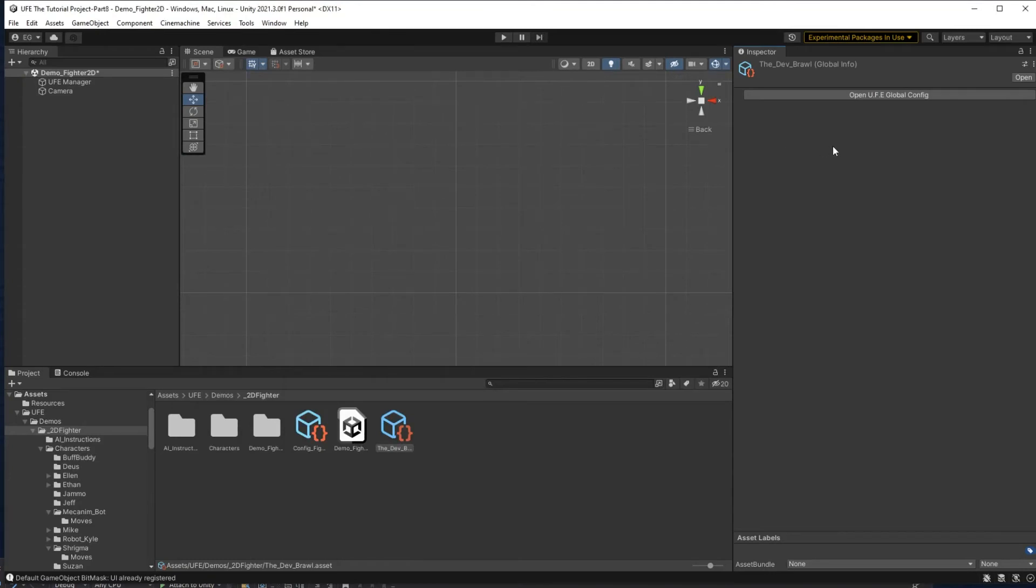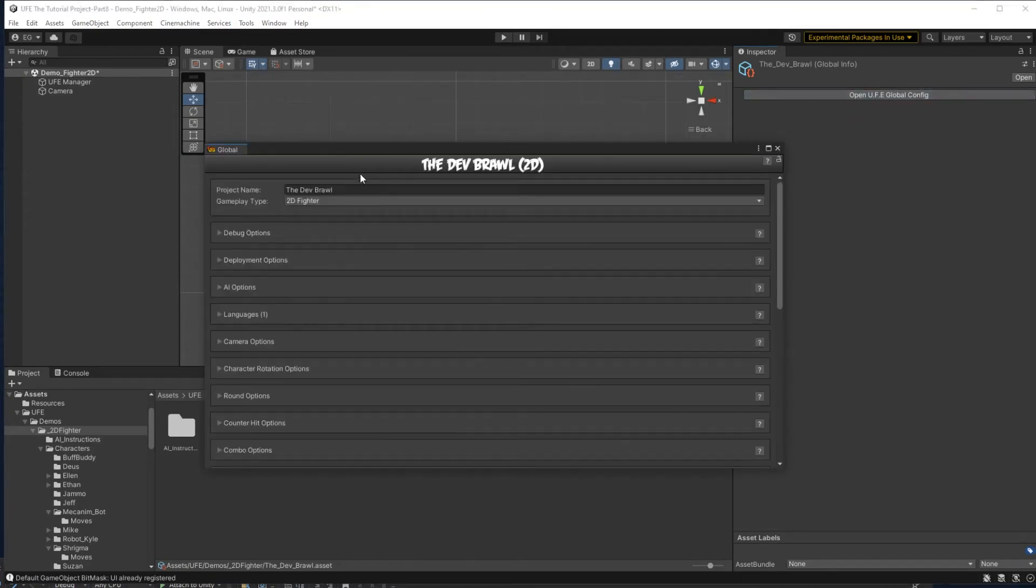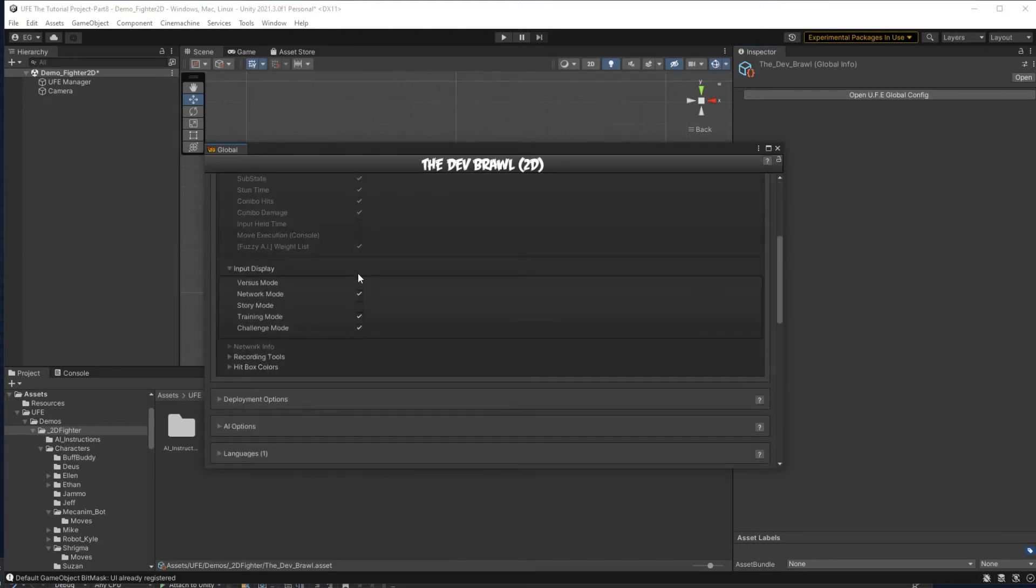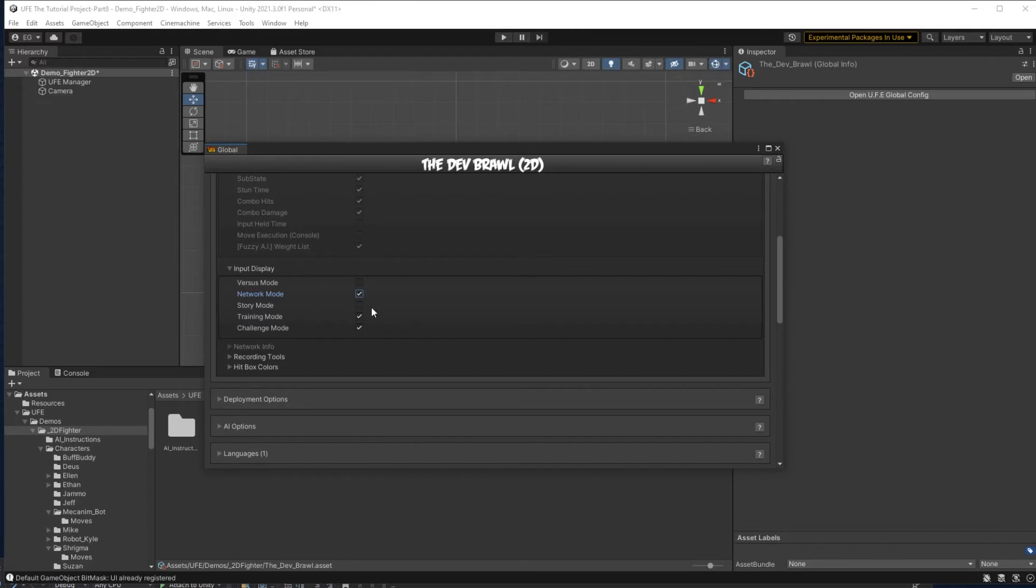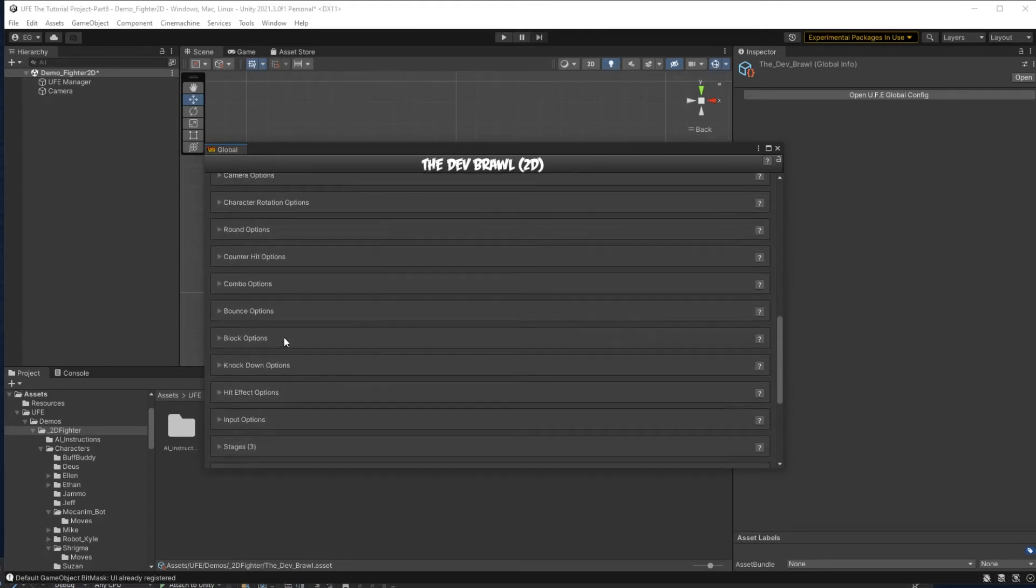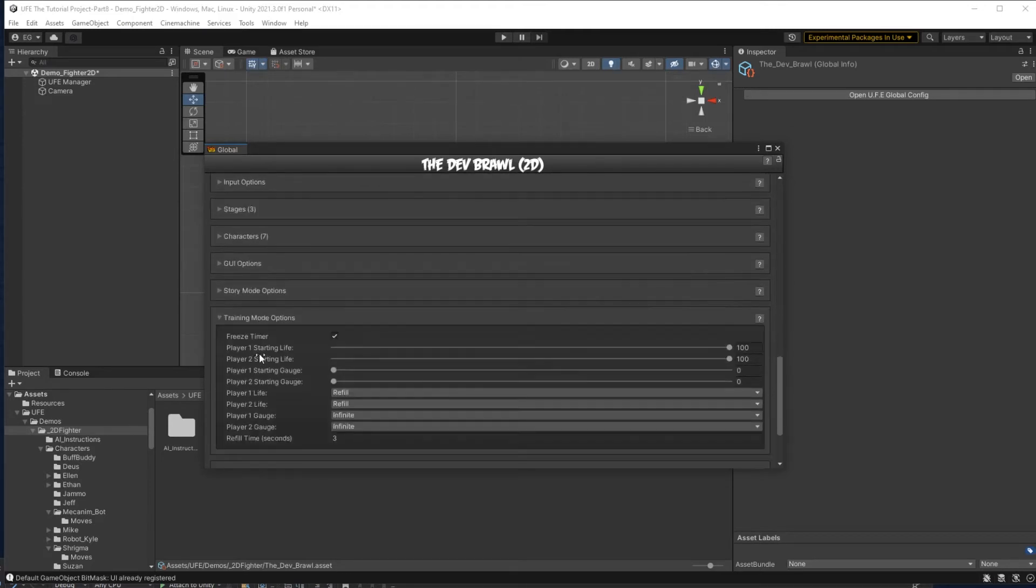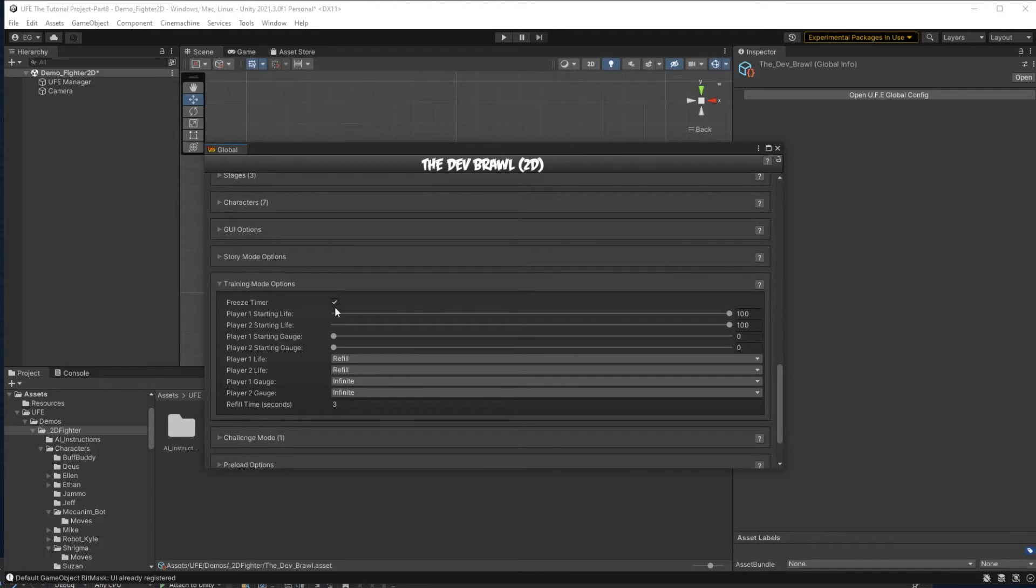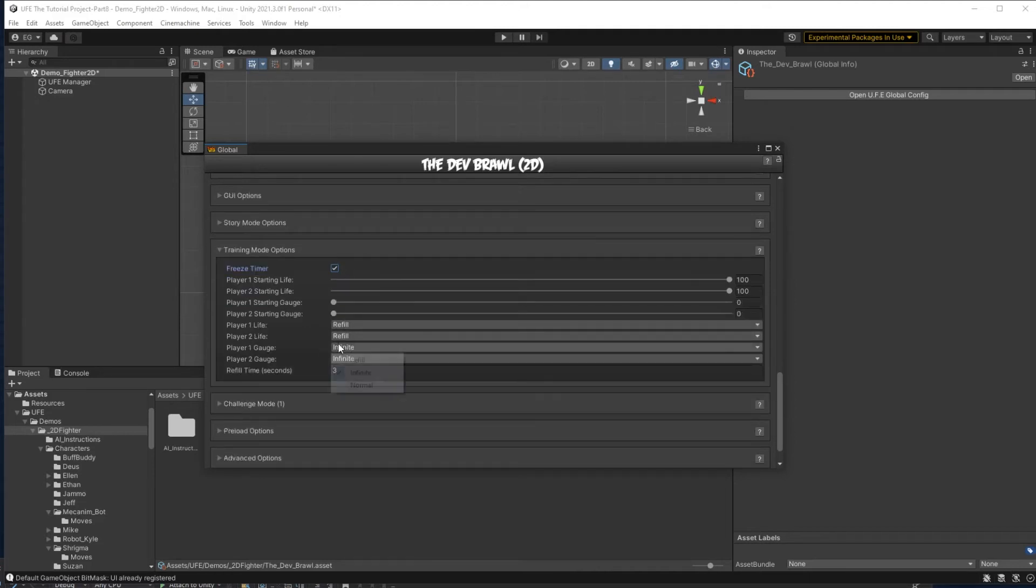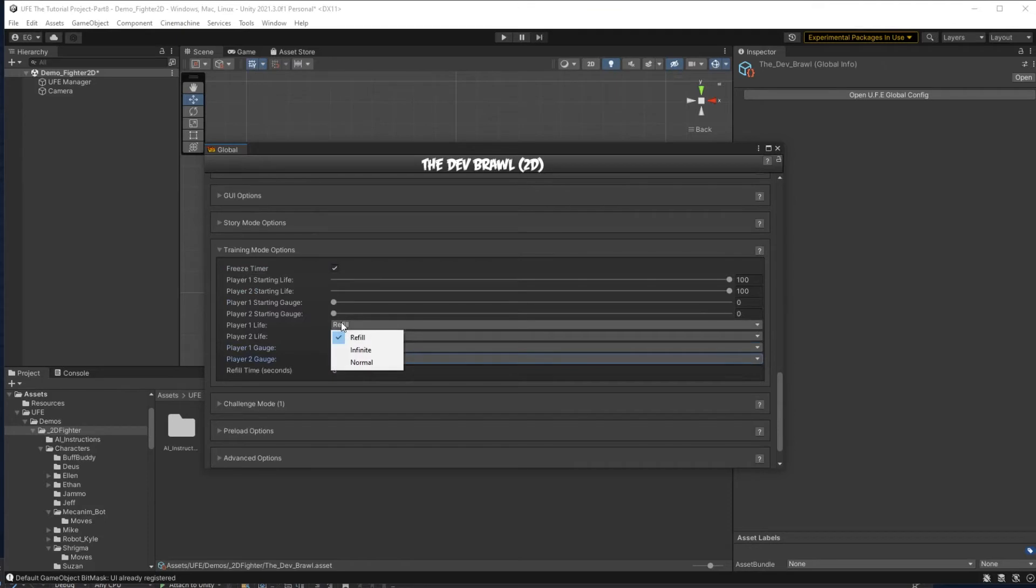I'll open it up, and the first option we want to look at is under debug options, and it's input display here. Right now these check marks will tell us what game modes the input display shows up on. So I want to make sure training mode is checked here, so I have my inputs on the left side of the screen. Now I can scroll down to the training mode settings to change what I want to here. Right here we can see whether or not we want to keep the timer going, what the starting life for the player 1 or player 2 is, and what the starting gauge is. You'll notice that the starting gauge for both is at 0, but in the training mode it was always filled.